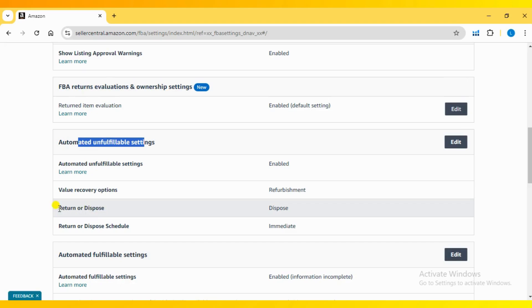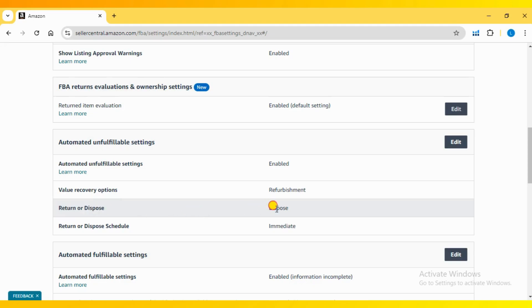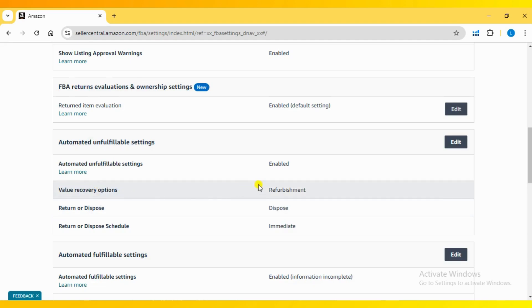You have the option to either select Return or Dispose. I have selected the Dispose option. You can also edit the value recovery options and set the schedule time frame for either returning or disposing of the inventory.